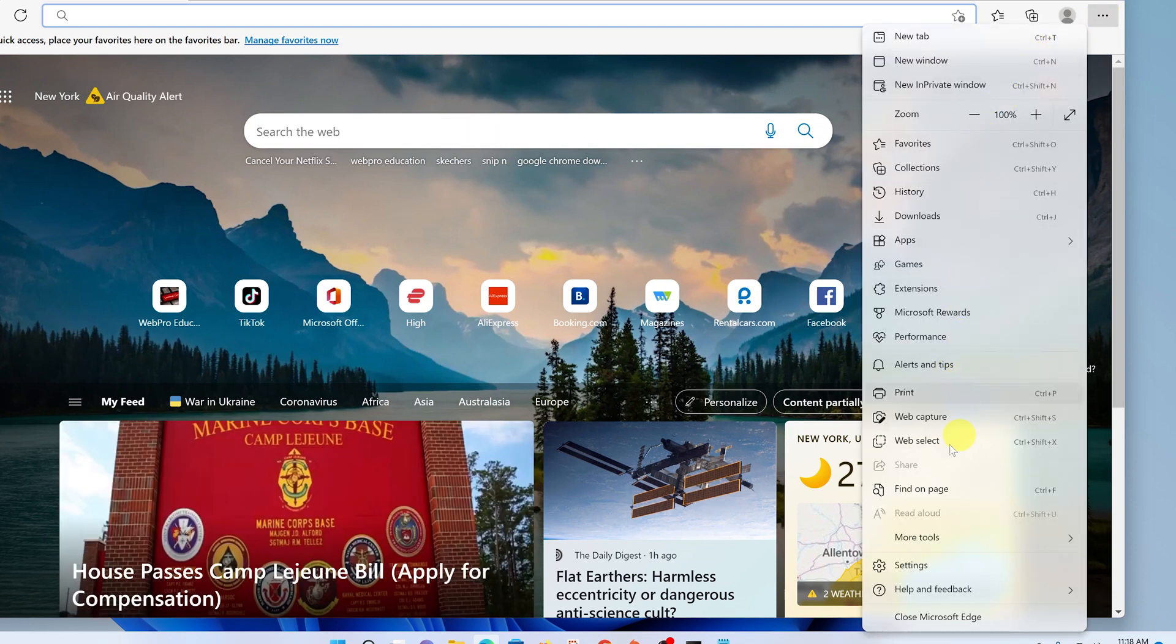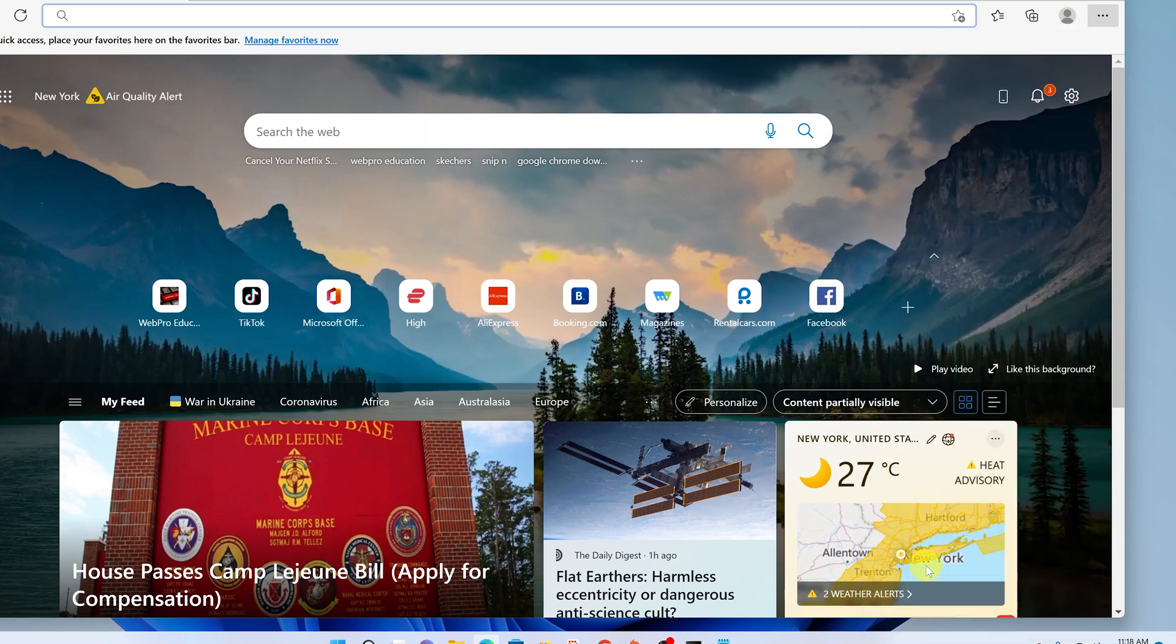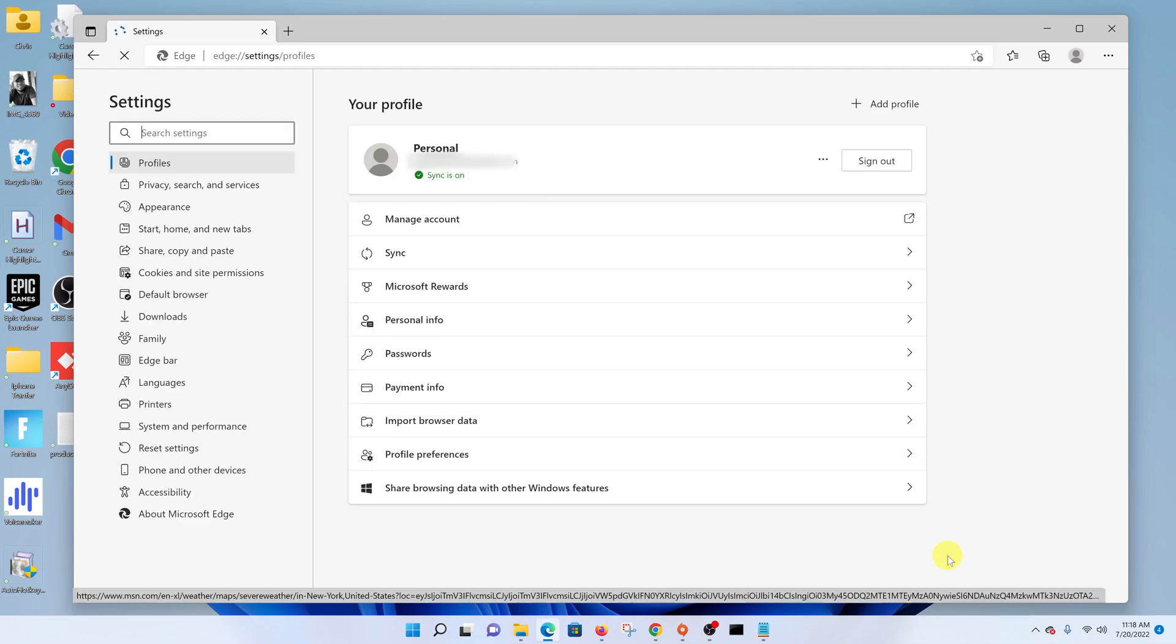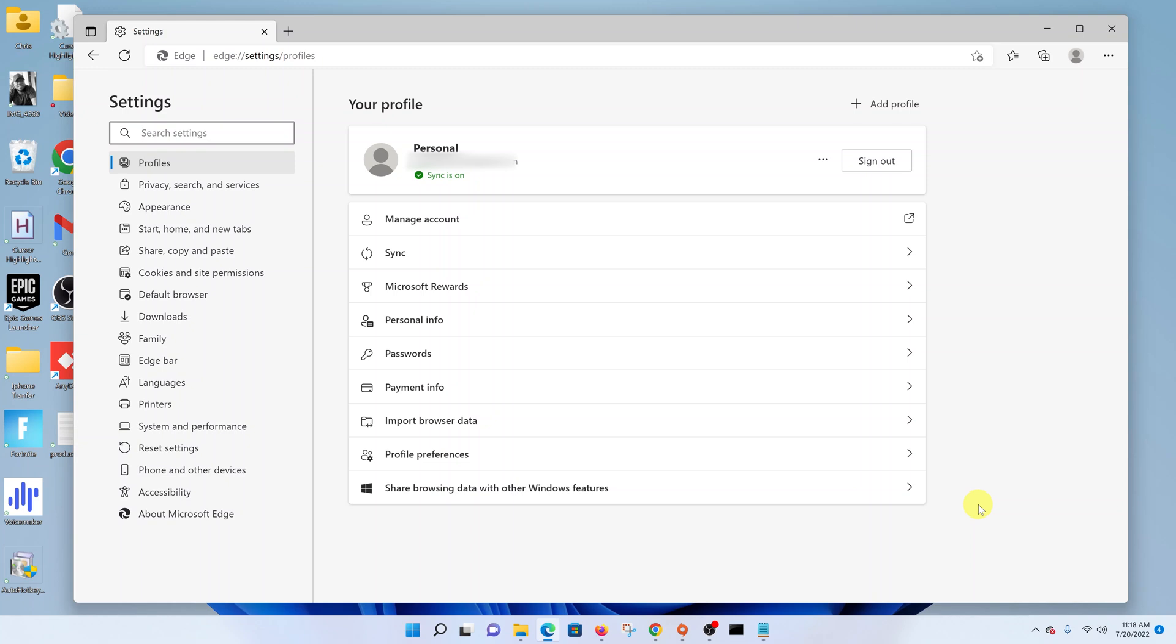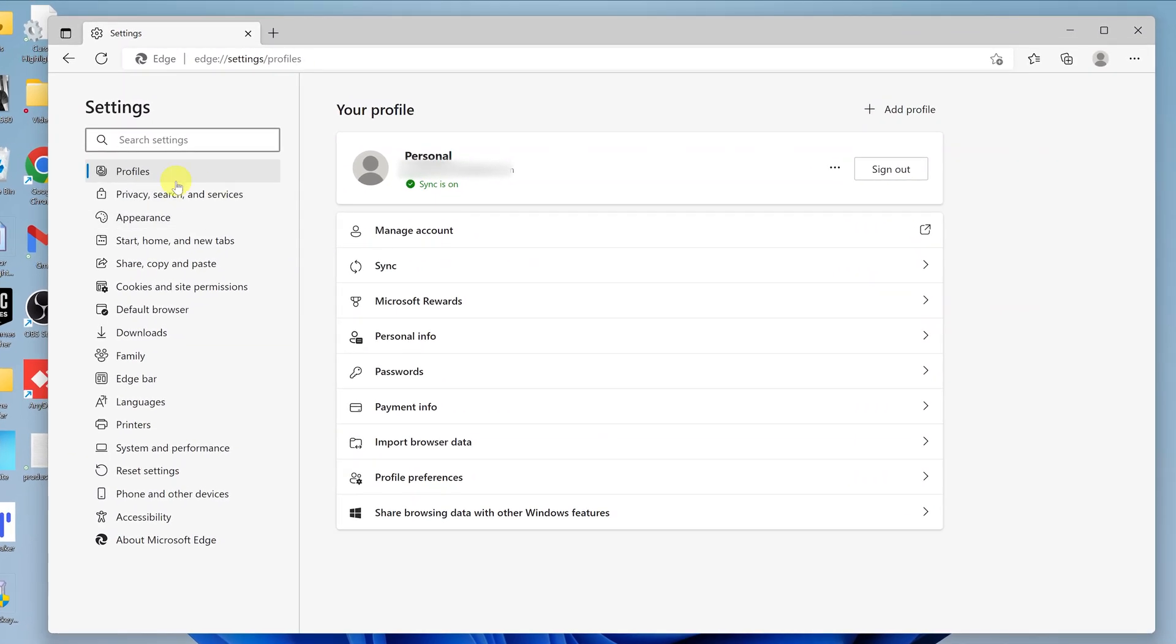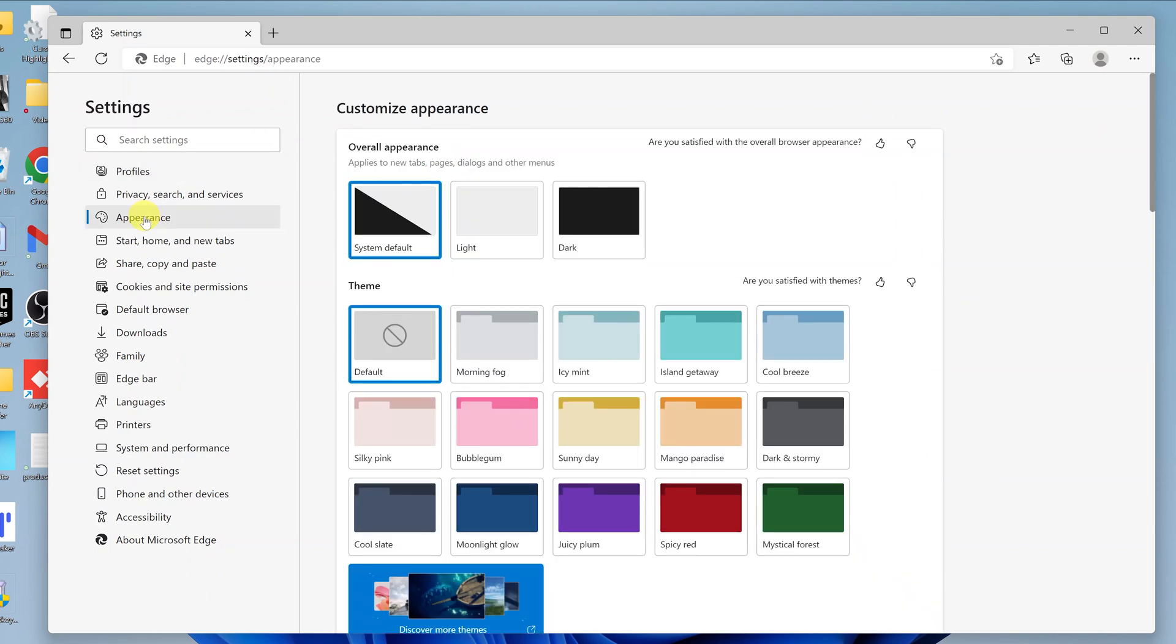On the menu, click on Settings, which will take you to the Microsoft Edge settings page. On the settings page, go to the left-hand side panel and select Appearance.